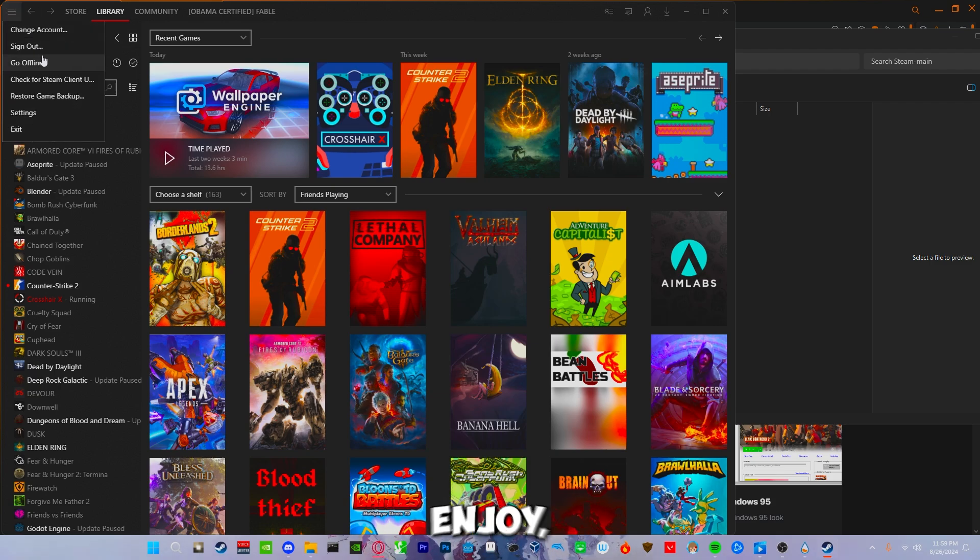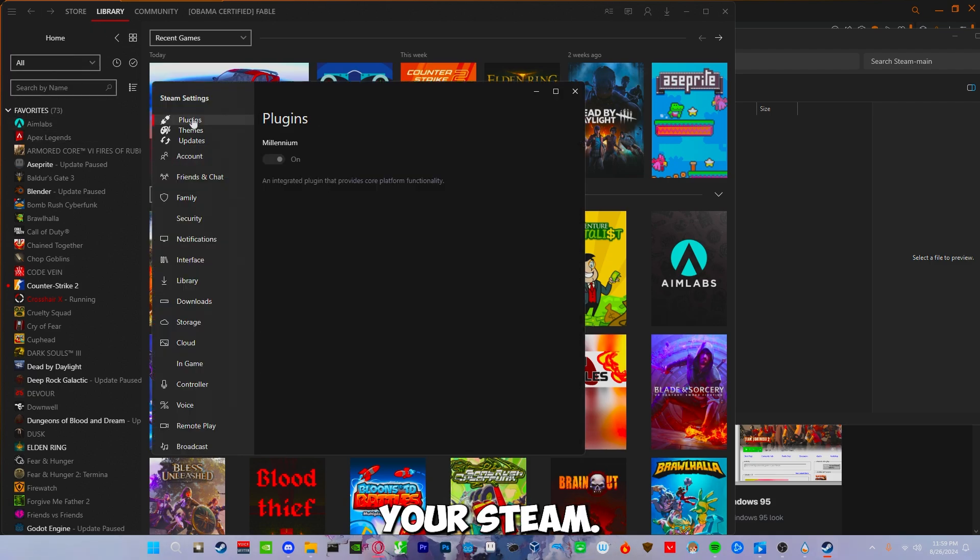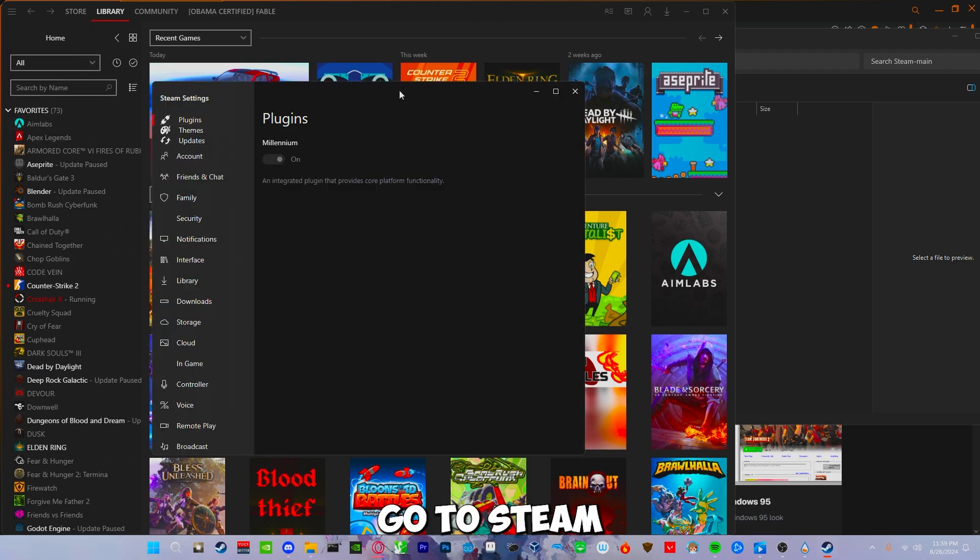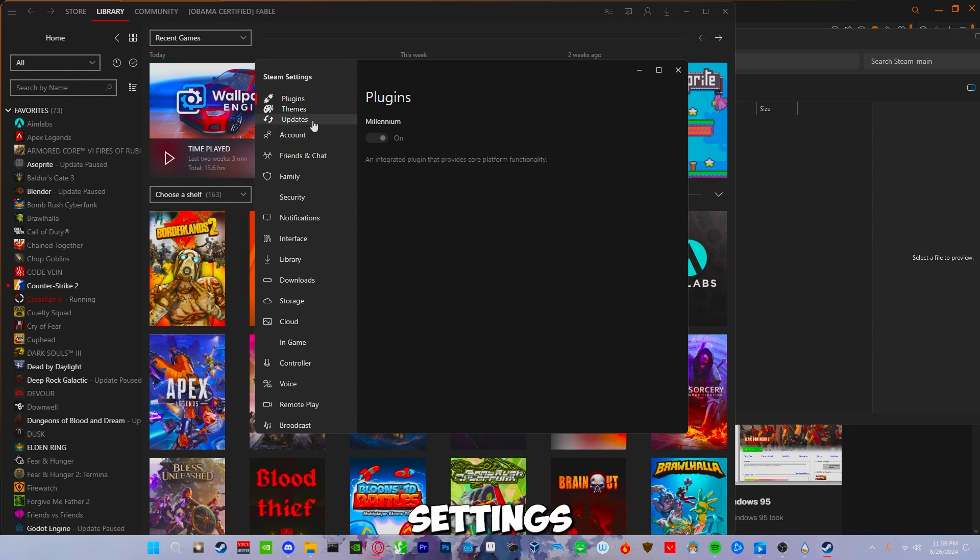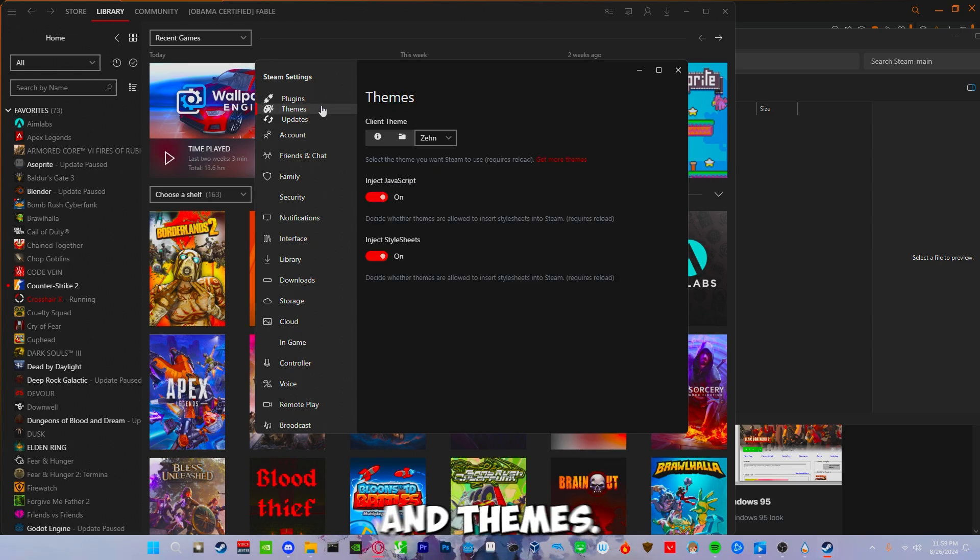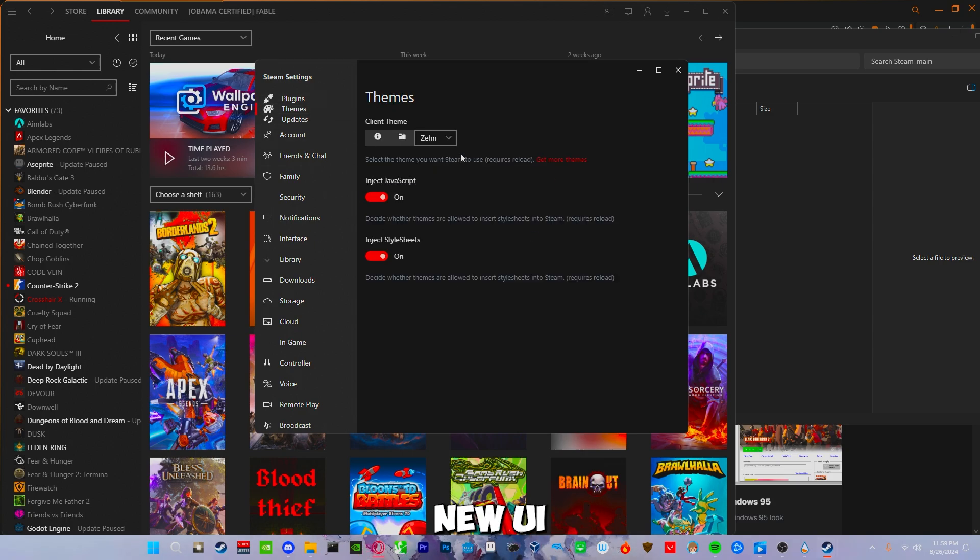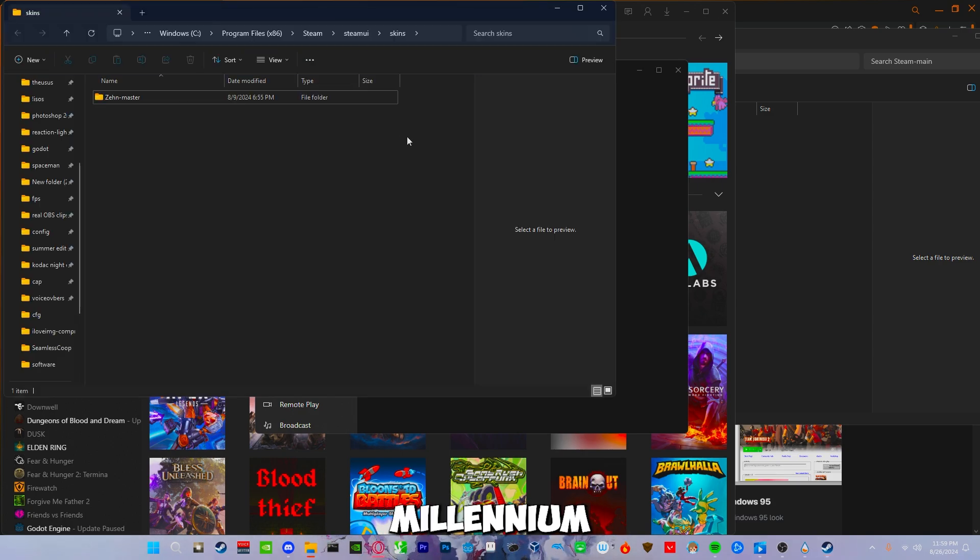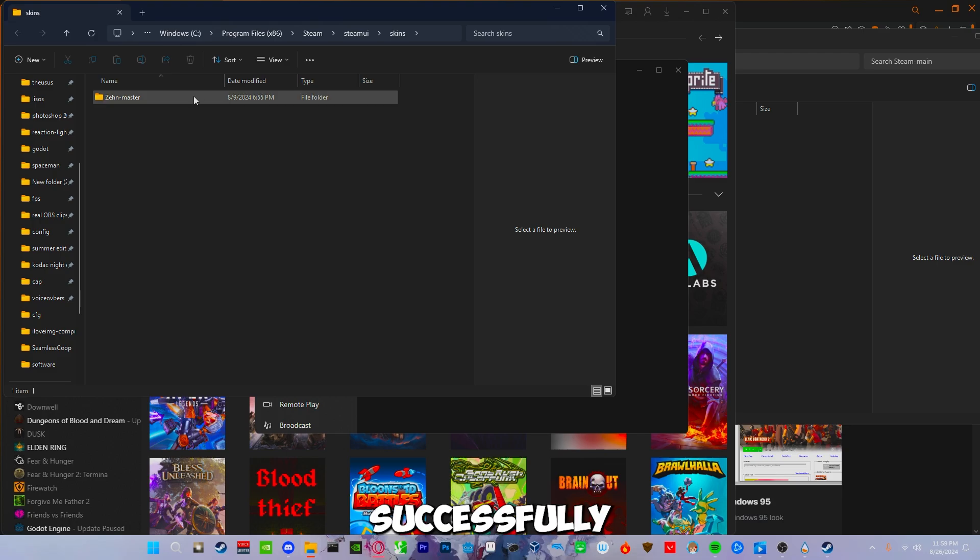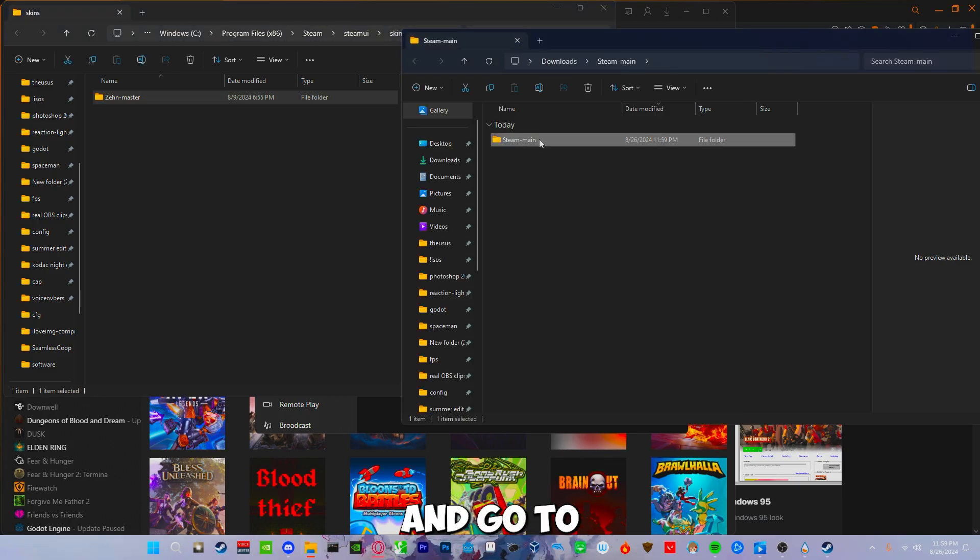Once you've found a theme that you would enjoy, go ahead and it will reopen your Steam. Go to Steam, settings, and themes. There should be three new UIs that should pop up once Millennium was successfully installed.